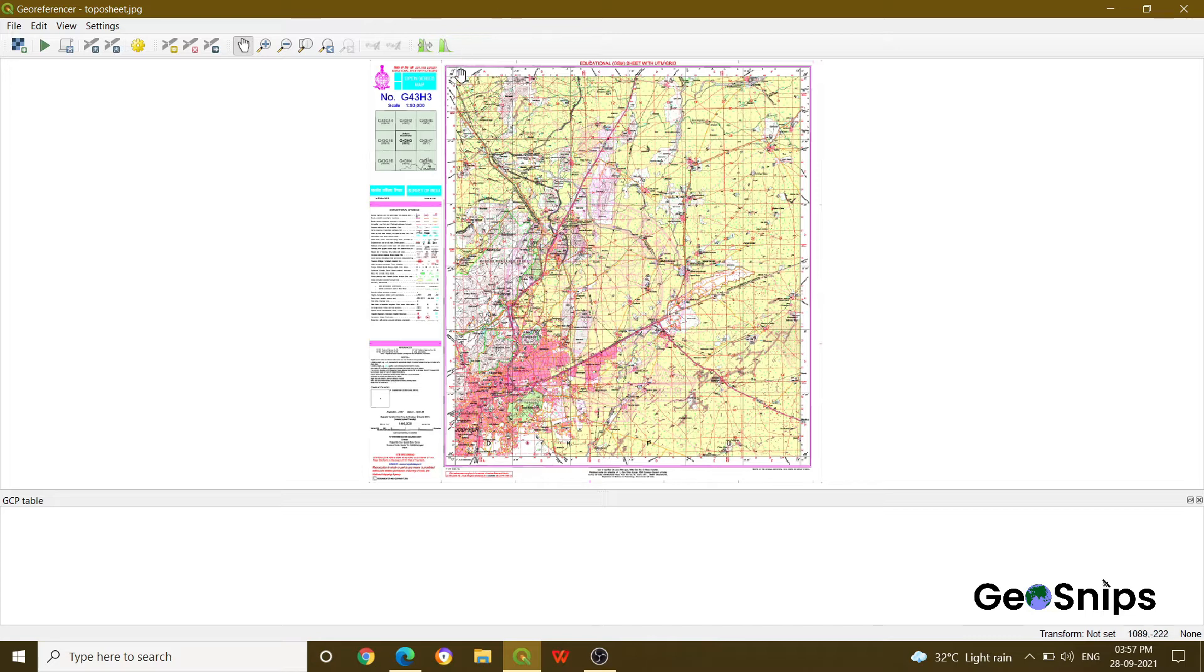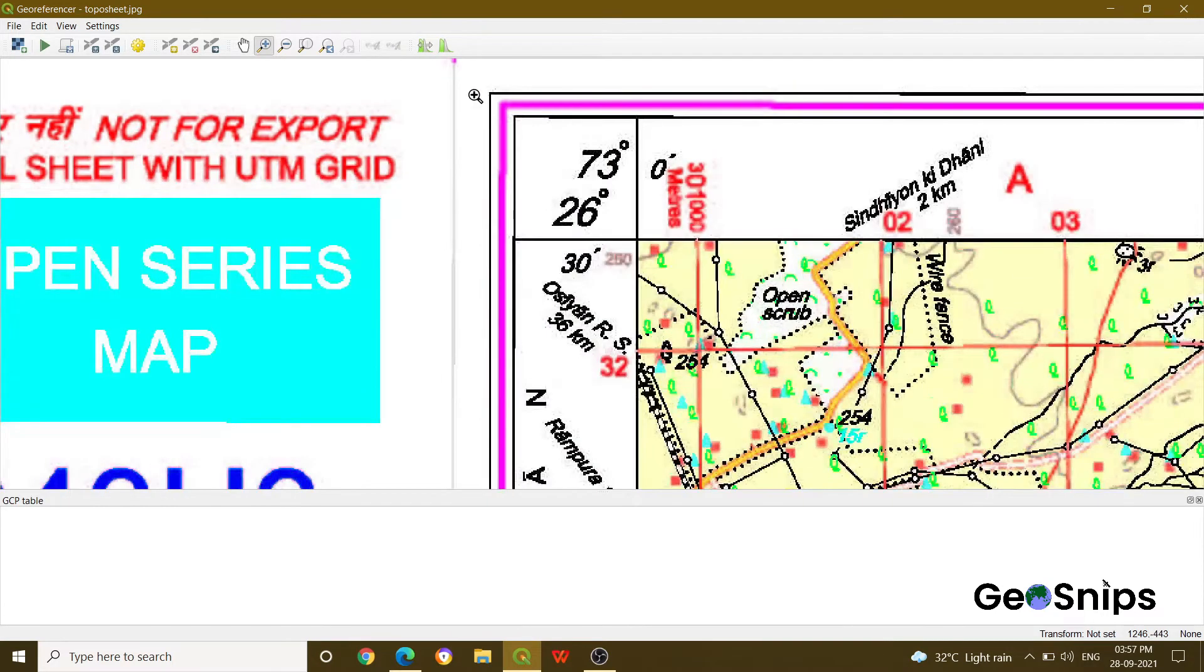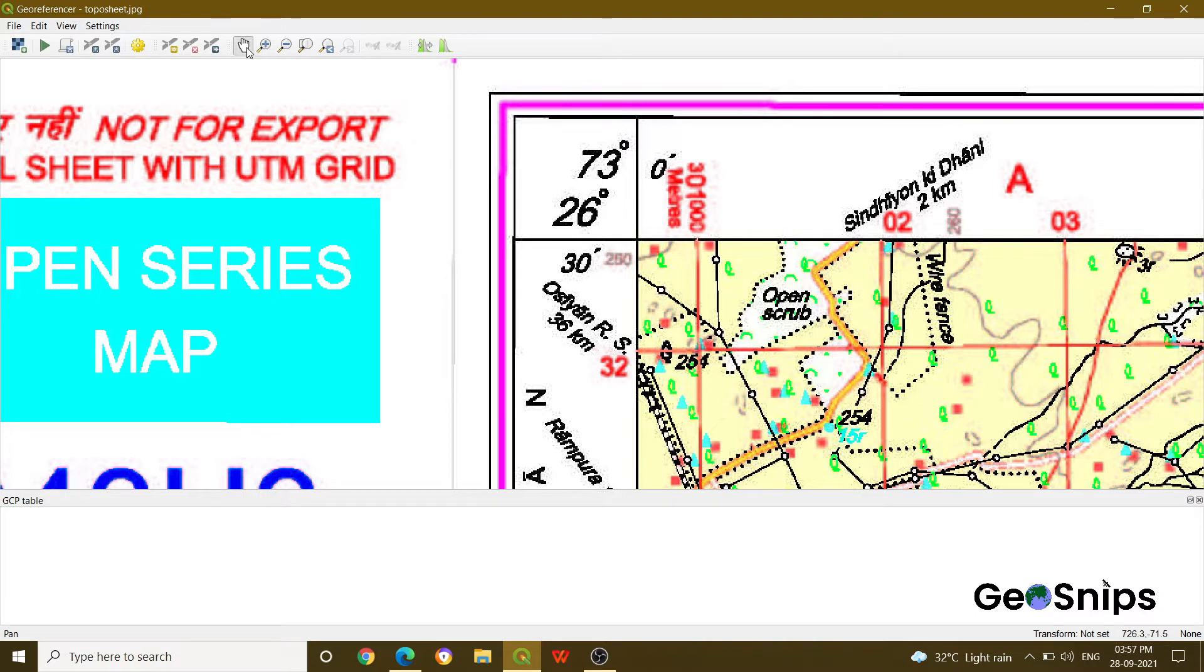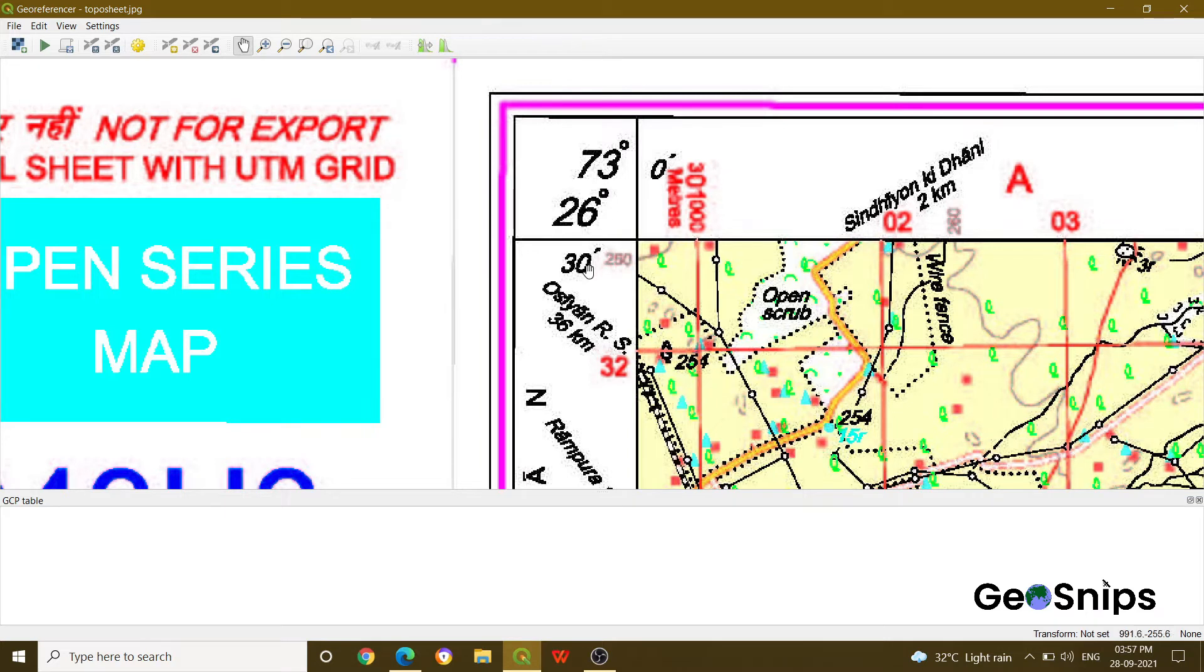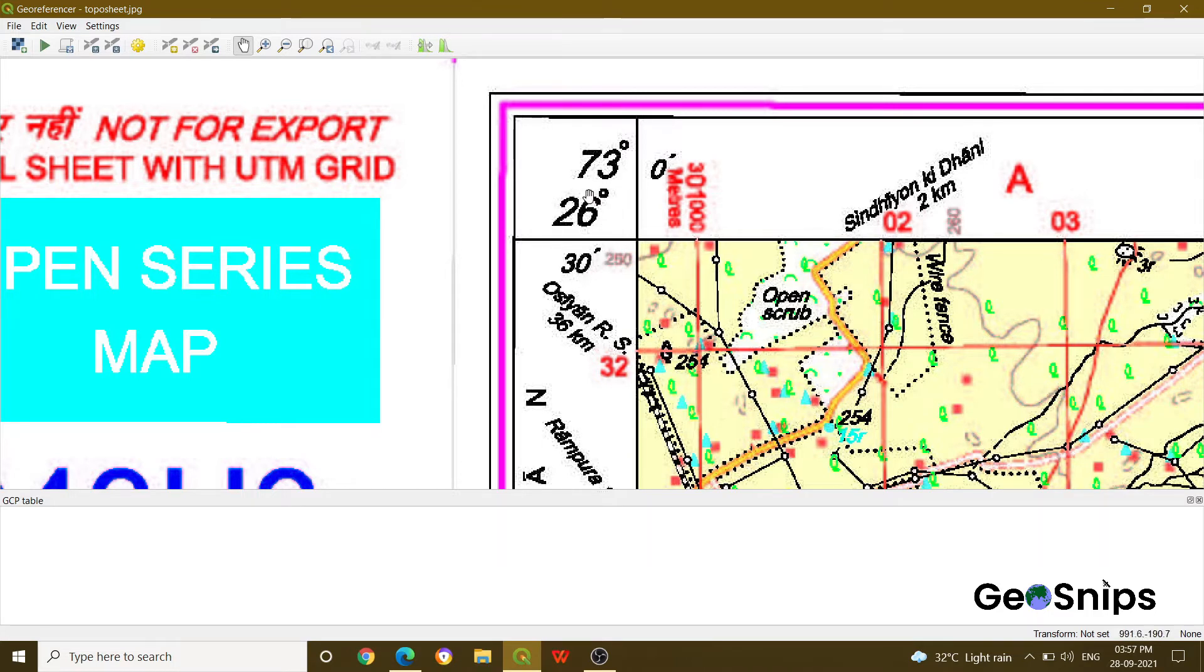So now you can see that this topo sheet has some grid system which is not able to visualize, so what we will do, we will just zoom into an area. Yeah, now you can see that this particular intersection has this coordinate, that is 73 degrees and 26 degrees and 30 minutes. So now what we have to do, we have to provide a point where both the things are intersecting and then it will ask you for providing the coordinate. So we have to mention these coordinates itself. Just zoom in for more precision. Now you can see that this is the intersection point.